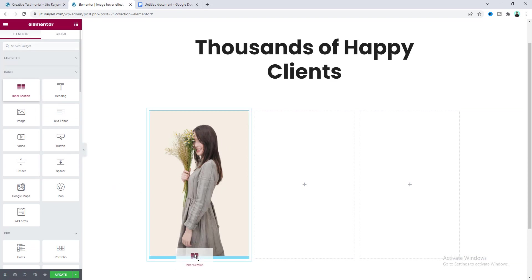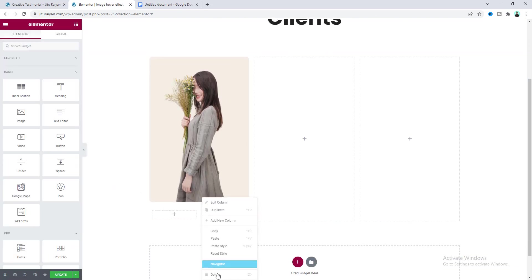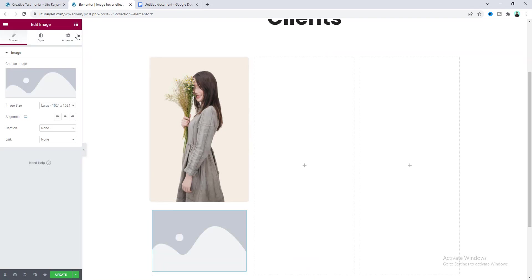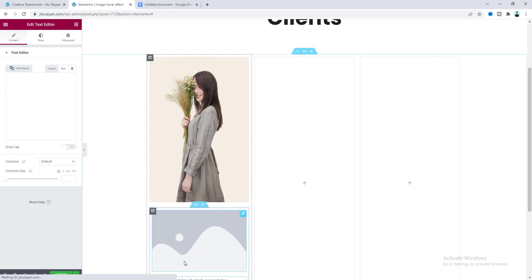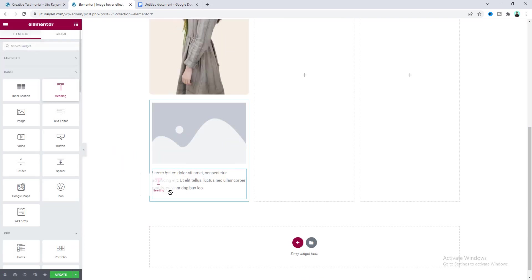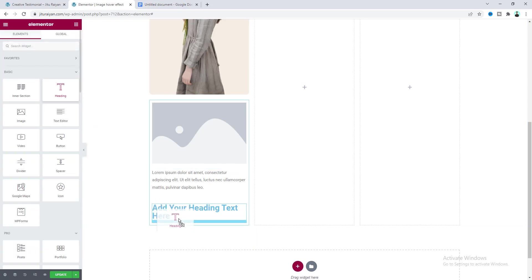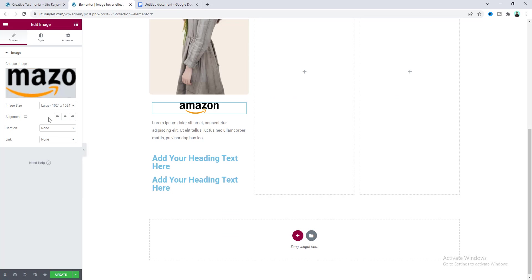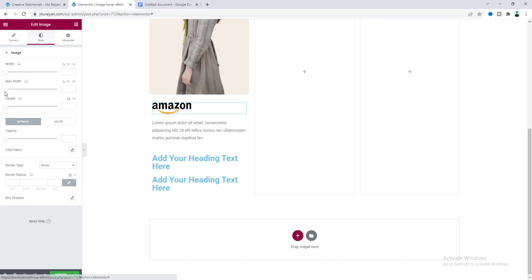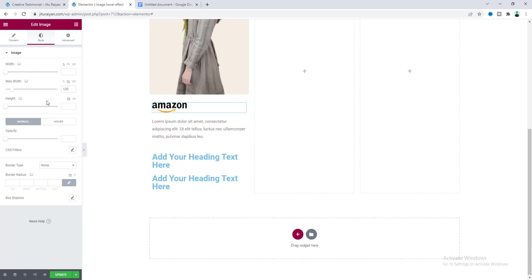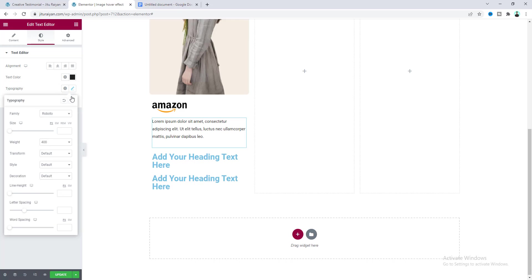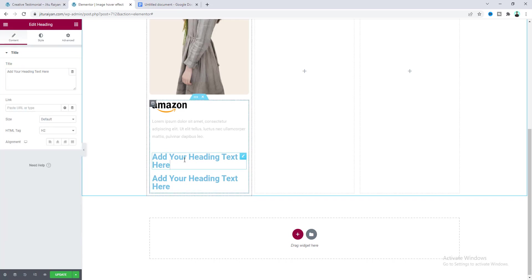After that, to create the hover area we need to take an inner section. Drag this under the image and delete the second column. Inside this inner section you can place as many widgets as you want. Here I want to create a client testimonial section, so I'll add a company logo, some text for the testimonial, a heading widget for the client's name, and another one for the designation. First, change this image to the company logo, make its alignment to the left, and add a maximum width of 125 pixels. For the paragraph, change its color to a darker color and reduce the font size to 15 pixels.